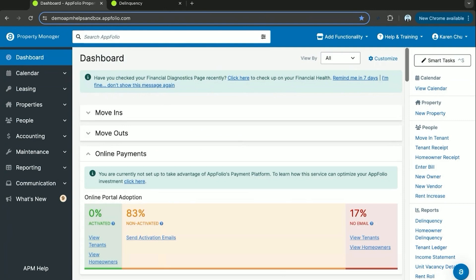Hello everyone and welcome to APM Academy. In today's video we're going to be going over how to enter a new ownership entity or a new owner.